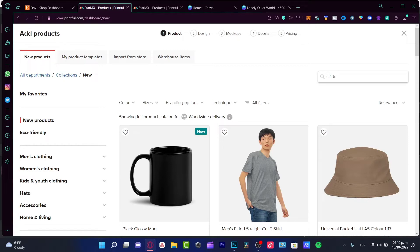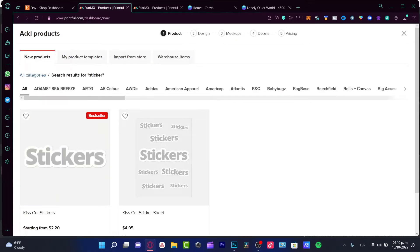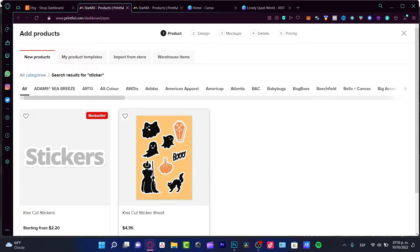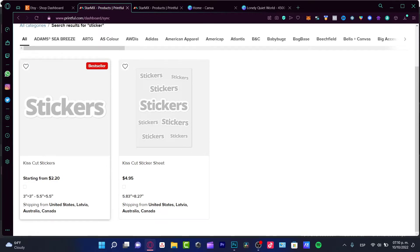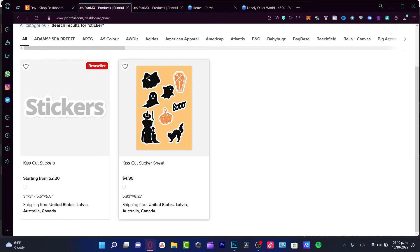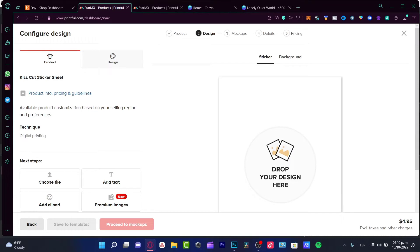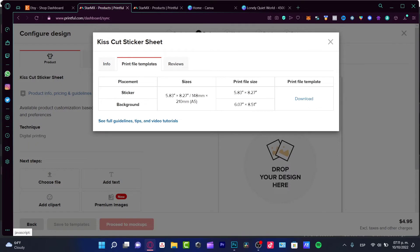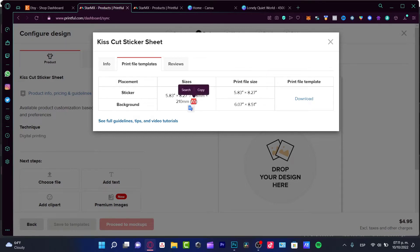When the add-a-product screen appears, choose the sticker option. As you can see, there's a Kiss Cut Sticker Sheet available in Printful. I strongly recommend sticking with this option because it's a bit cheaper. Once you select it, it will ask you for a design. You'll see the technique, steps, product information, pricing, and guidelines. Click through and open the print file templates.